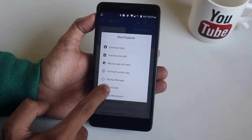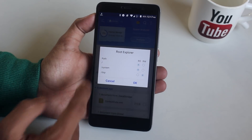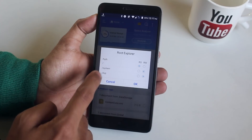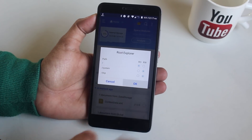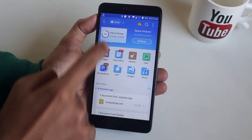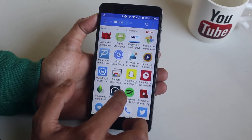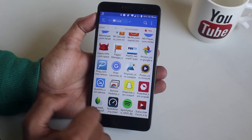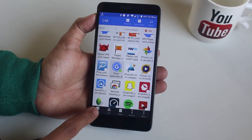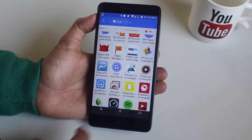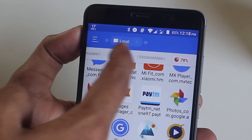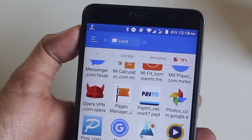Now tap on Root Explorer, then tap on 'Mount read or write' to change the system permissions from read-only to read-write, and hit OK. Now click on internal storage, locate the Pixel Launcher APK file, select it, and copy it.